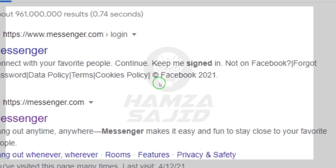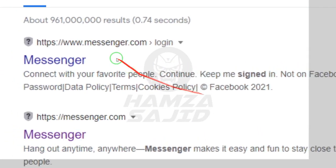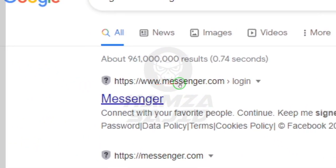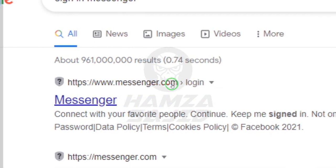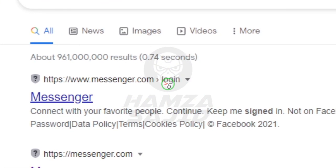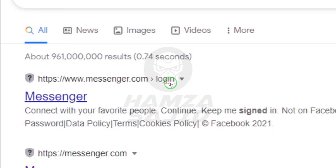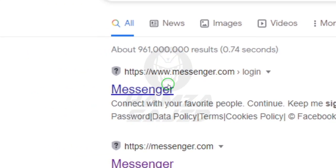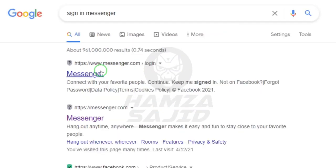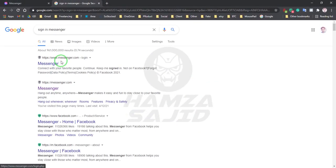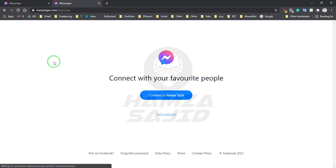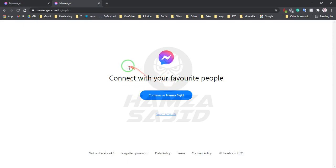Here you can see this is the original website of Messenger, but there's one more option which is login. You have to open this website. Click on that login link of the Messenger.